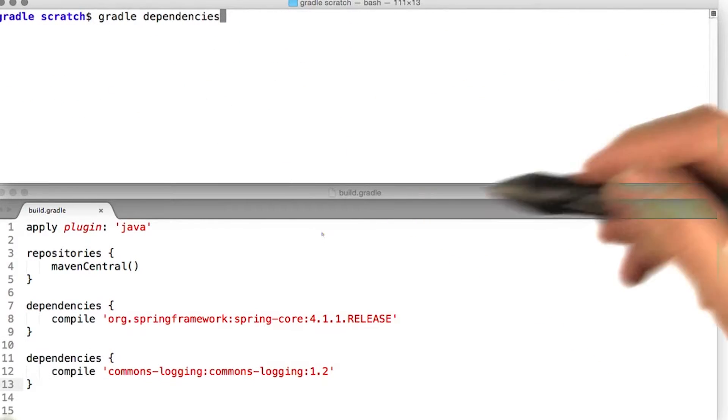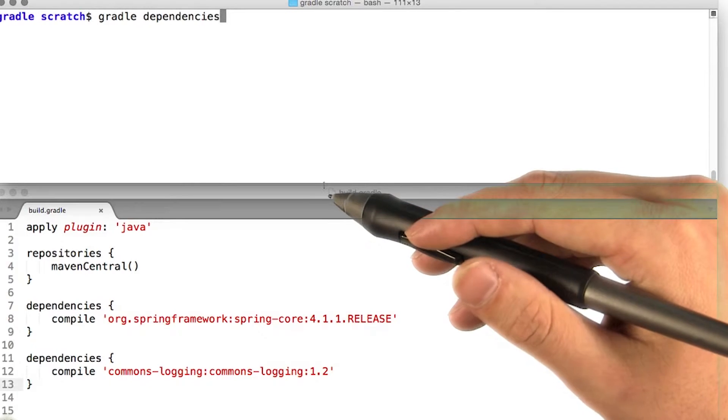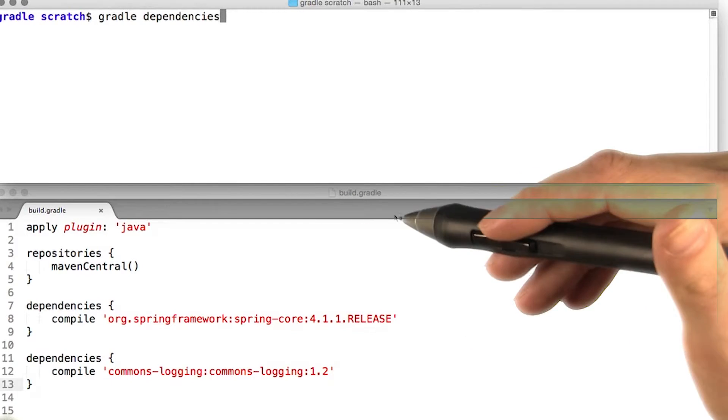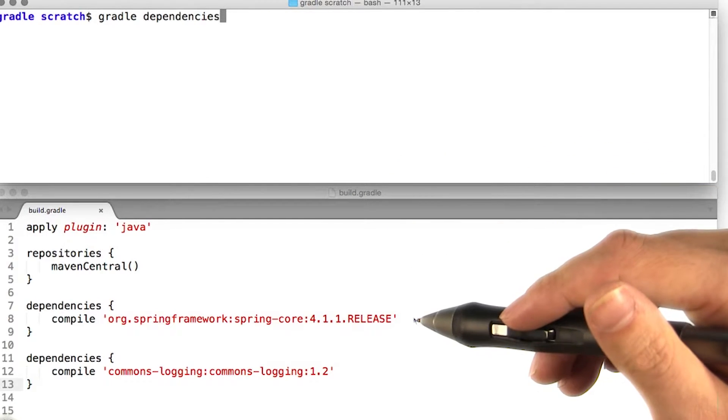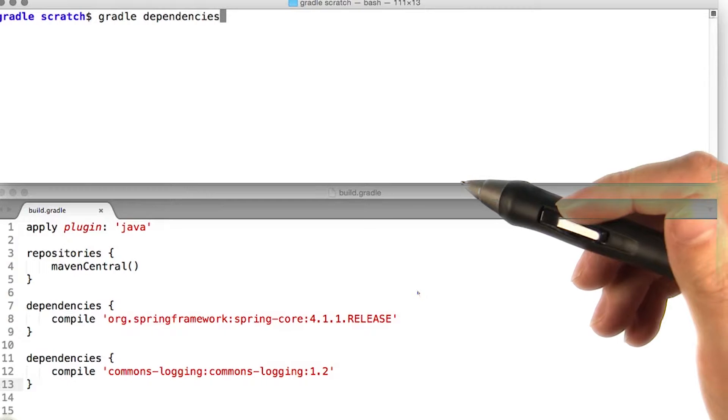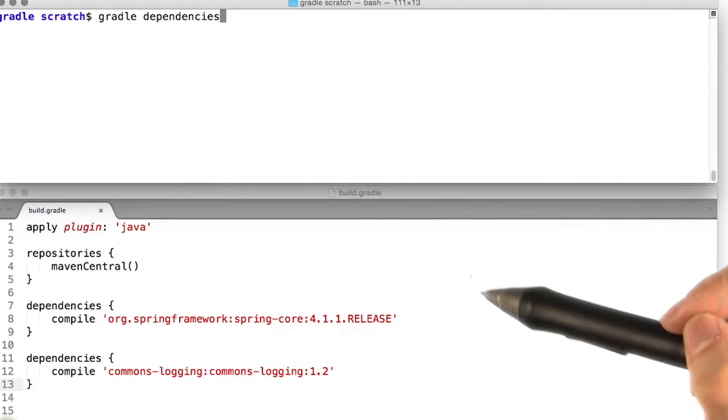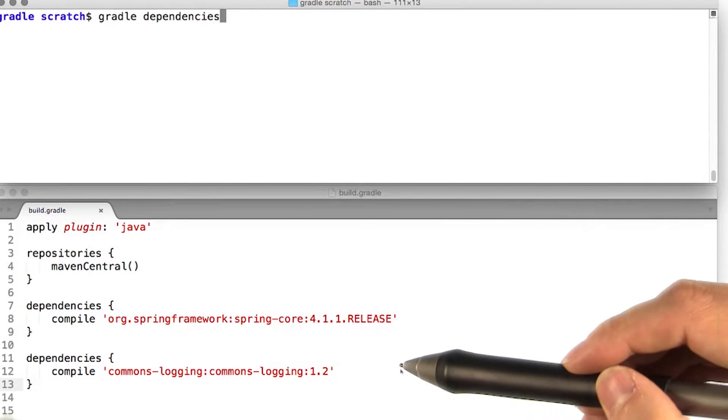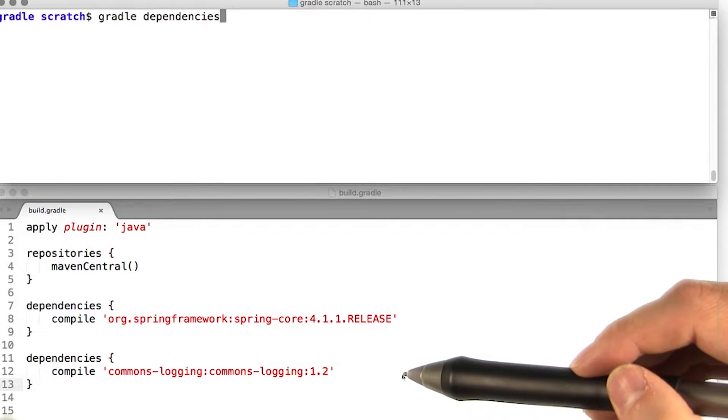We mentioned that one of the main uses of dependency reports is to help identify dependency version conflicts. Let's introduce a conflict and see how this affects the output of our reports. Let's add an explicit dependency on version 1.2 of the commons logging library.